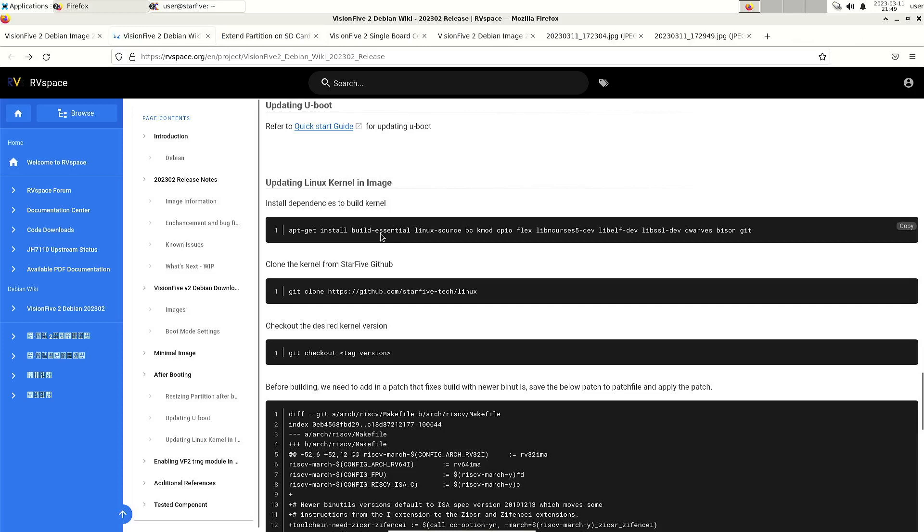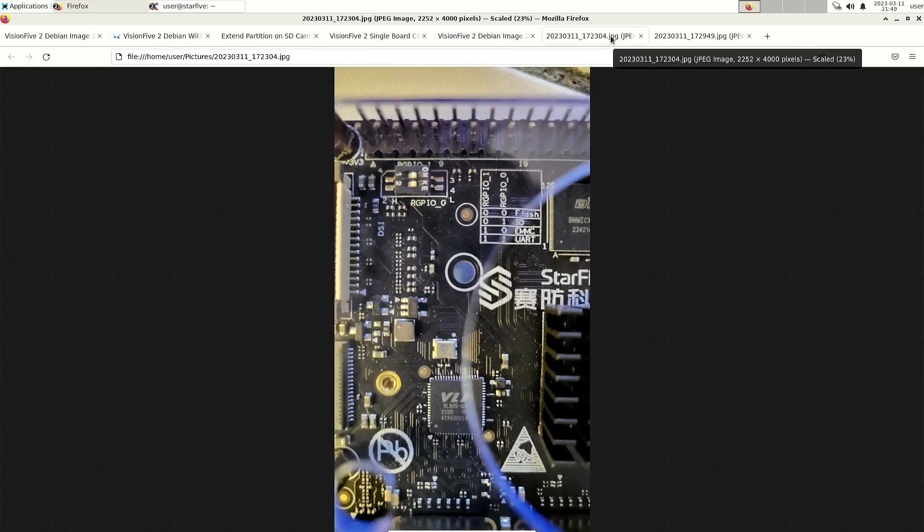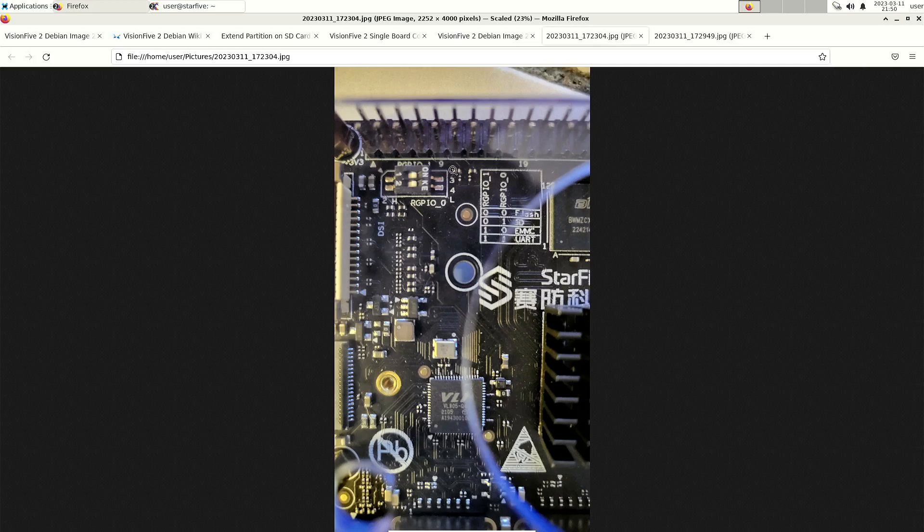If you don't want to update the firmware then there's an option to play around with these switches. Probably when you receive the board the switches are in this position, so they are towards the inside of the board.